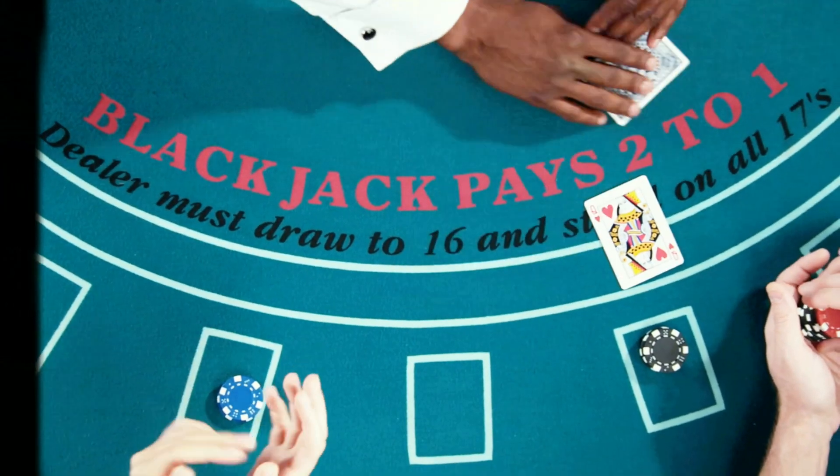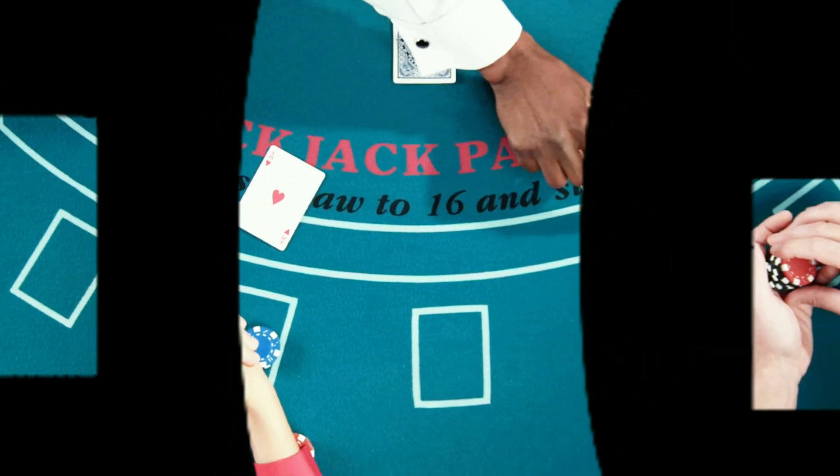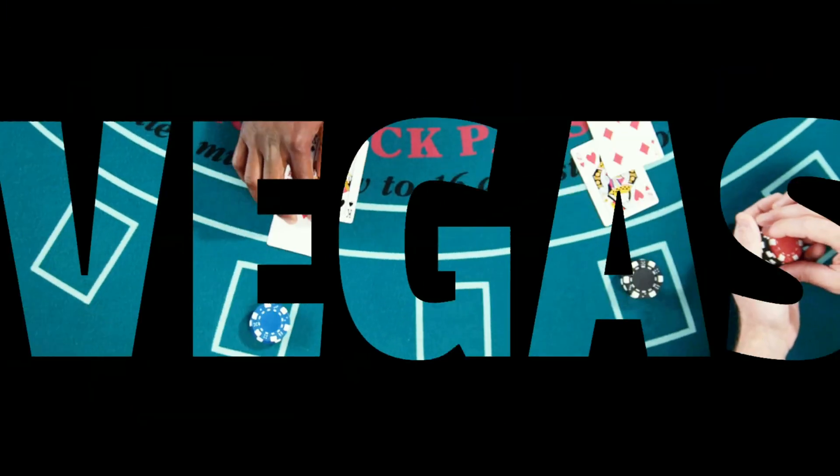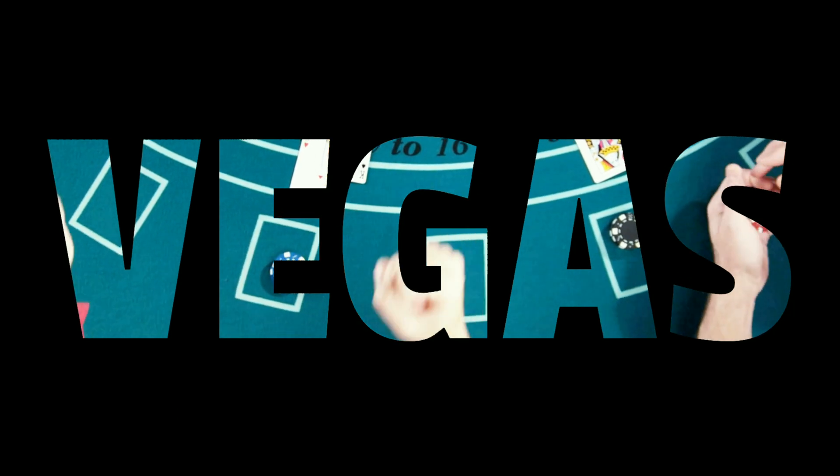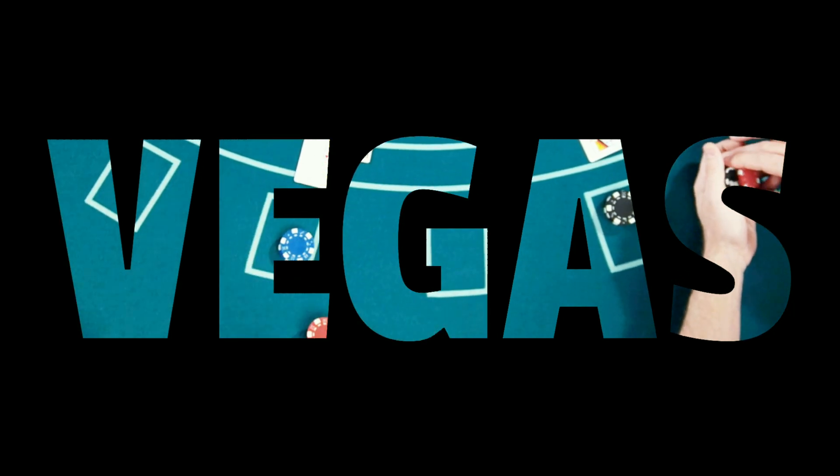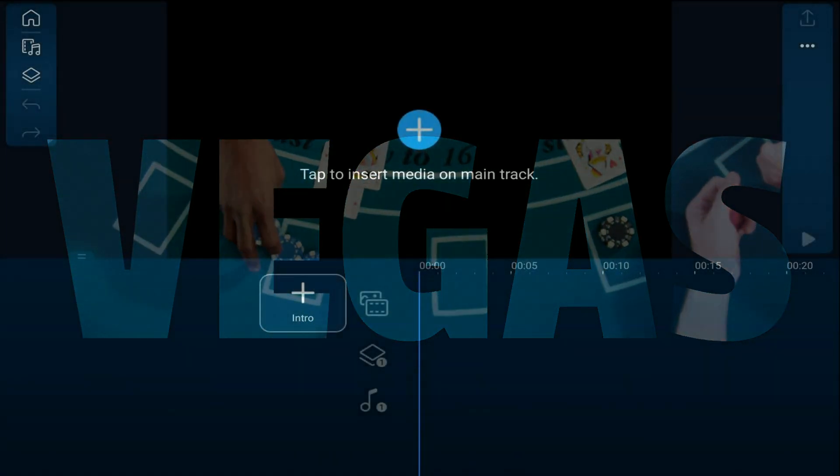I'm going to show you the easy way to make an insane title animation using the PowerDirector Mobile Video Editor app. Let's go crazy!